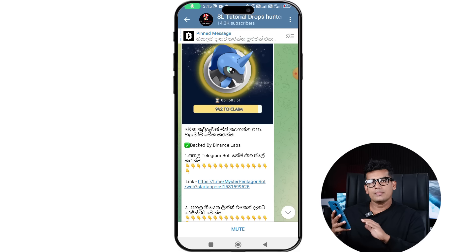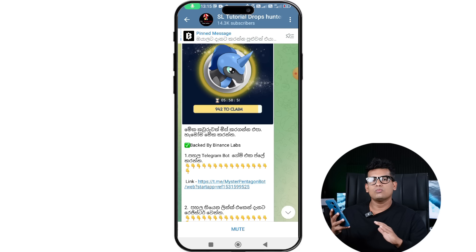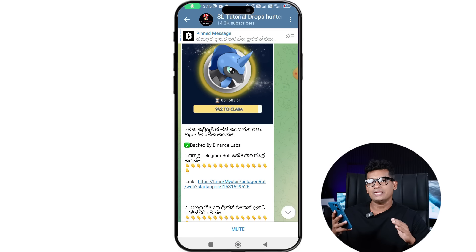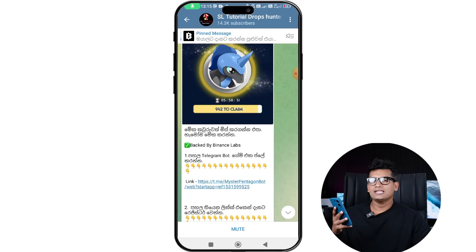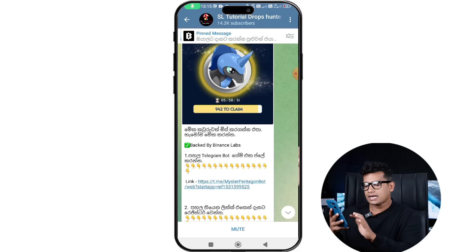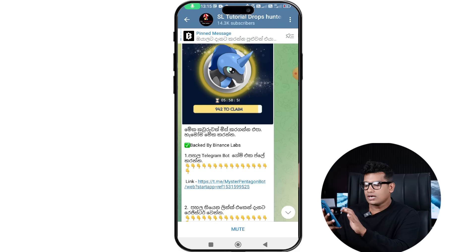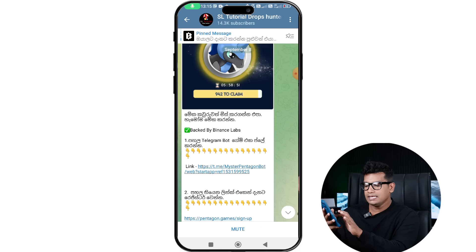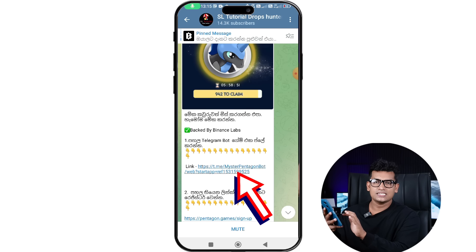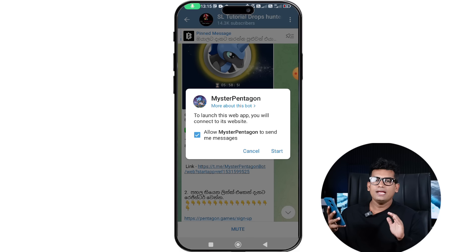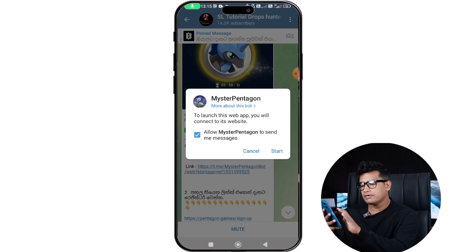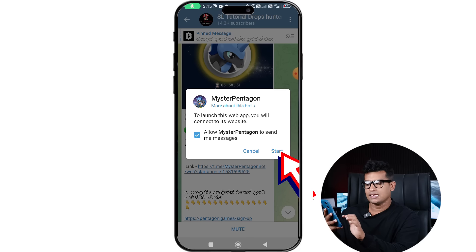If you want to add airdrops, you can add airdrops to the updates. If you want to touch on the link, you can touch on it. If you want to touch on the link, you can open it and start it.